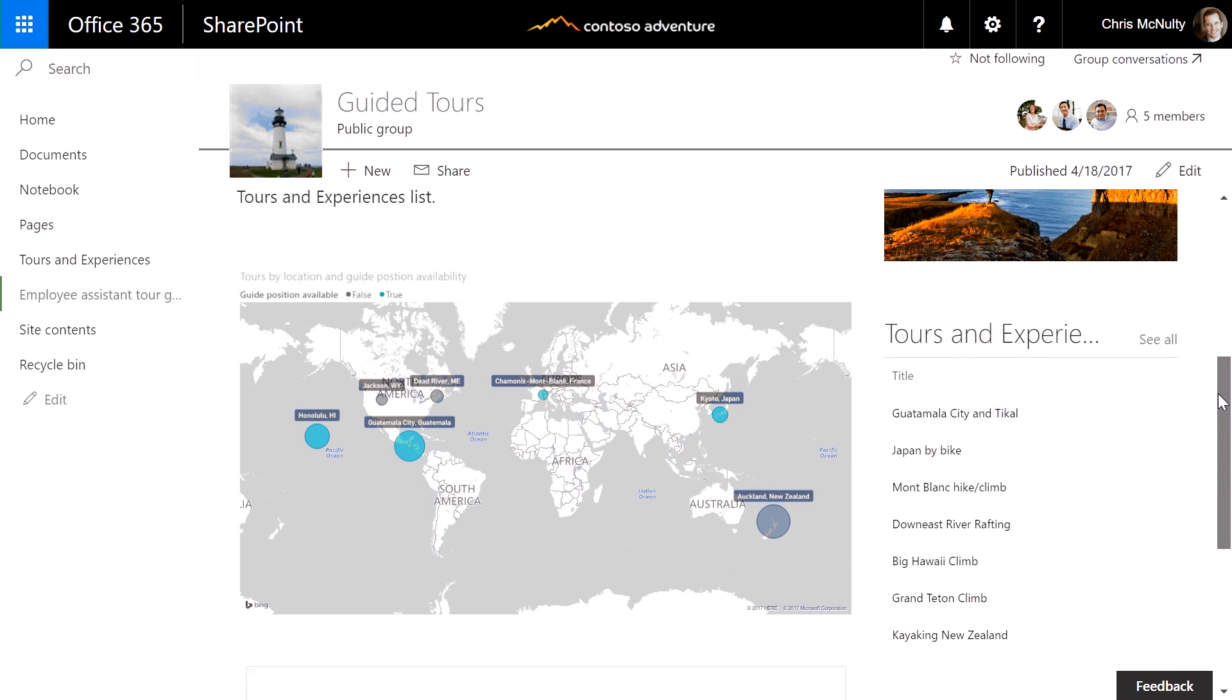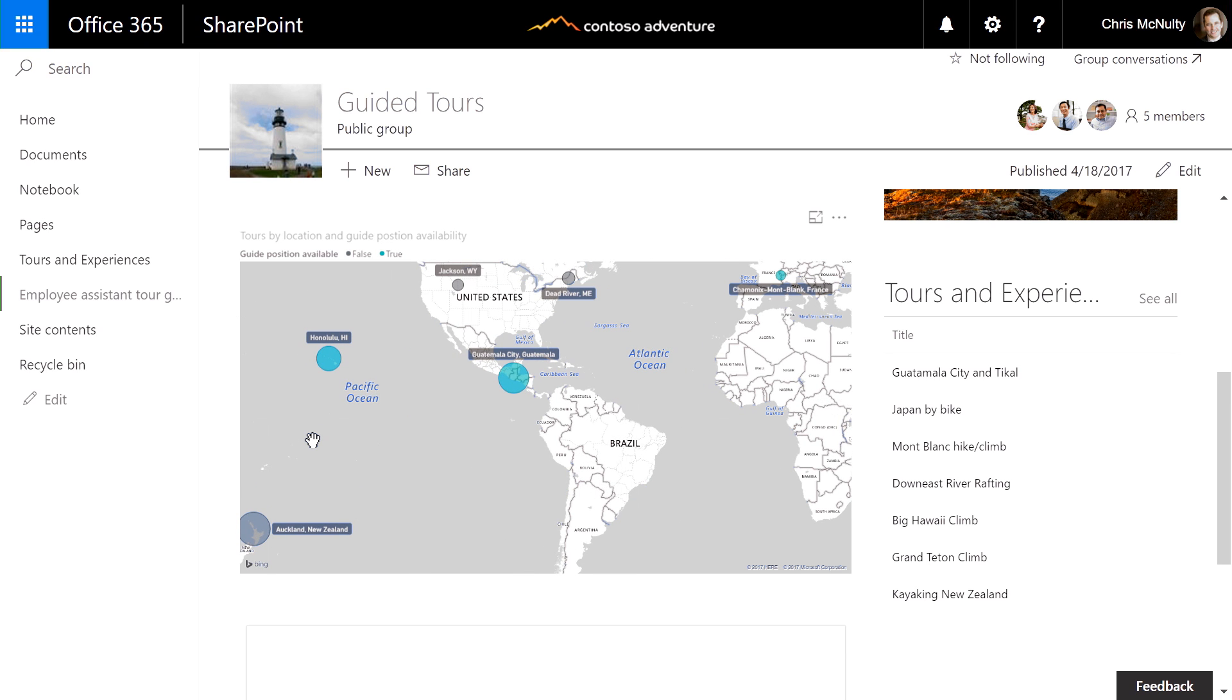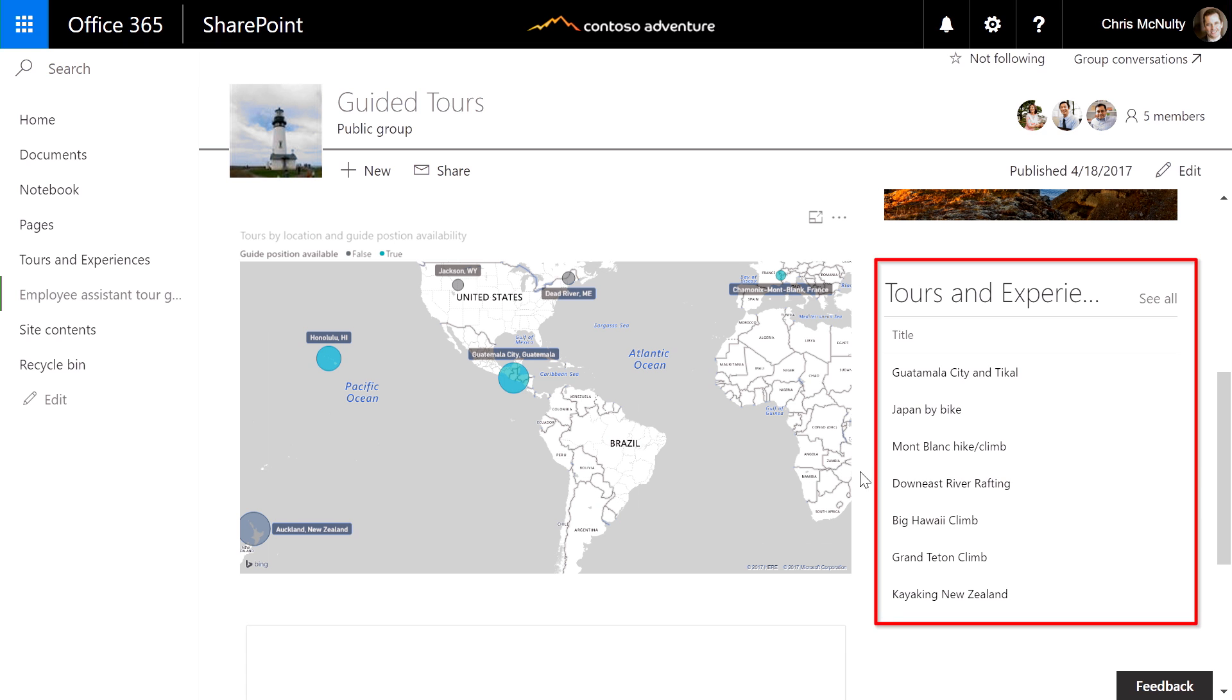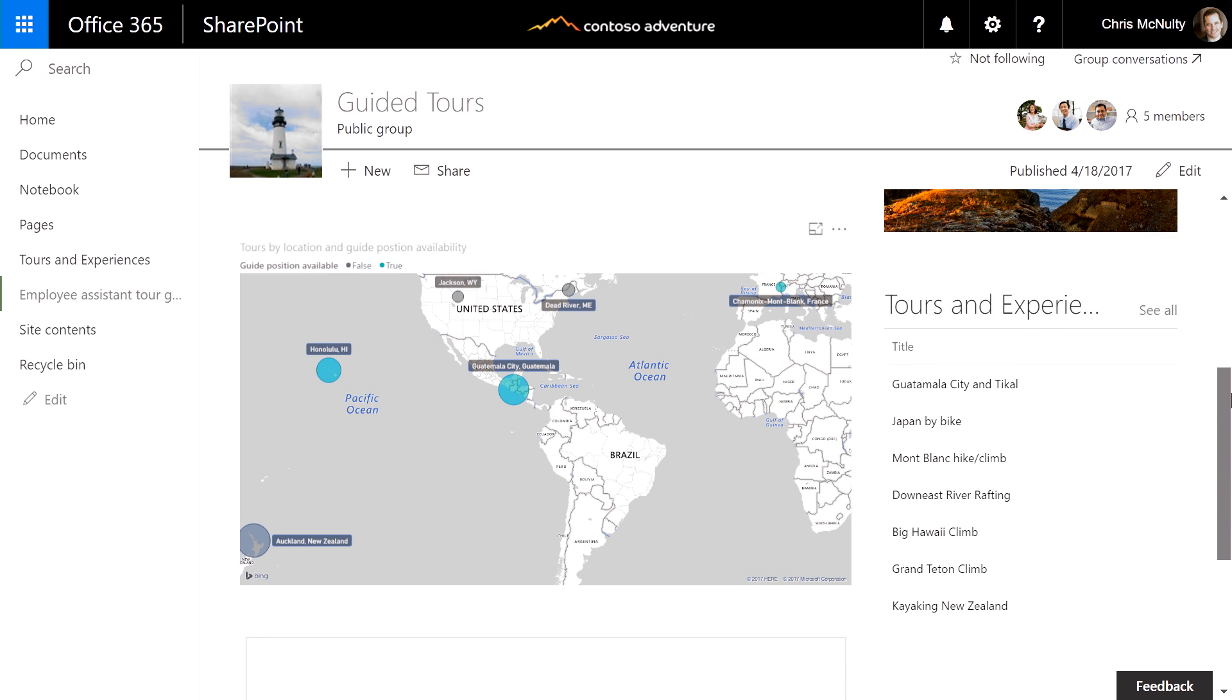This map here is a Power BI report embedded directly onto the page and lets me see the tour locations across the globe and the availability of tour guide positions. I can also refer to the list of tours here on the right, along with other useful resources. These are all available on the page in one place.